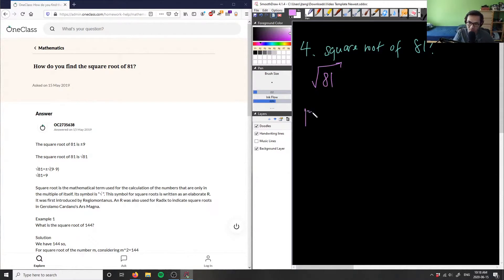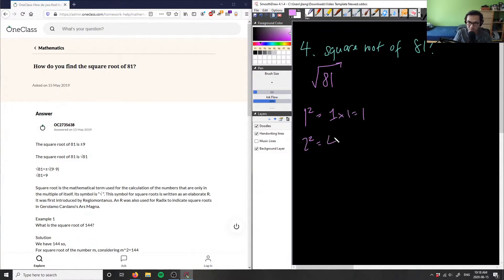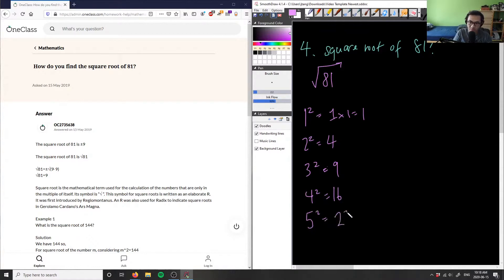Starting with 1 squared: 1 times 1 is 1. 2 squared is 2 times 2, which equals 4. 3 squared is 3 times 3, which equals 9. 4 squared is 4 times 4, which is 16. 5 squared is 5 times 5, which is 25. 6 squared is 6 times 6, which equals 36.